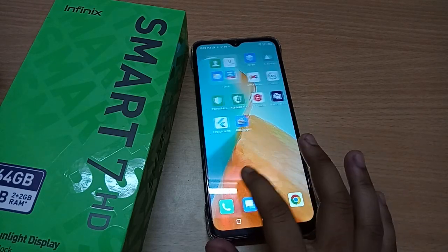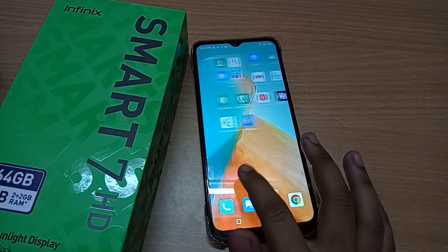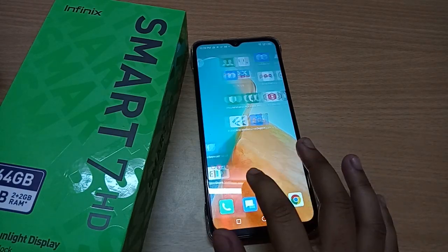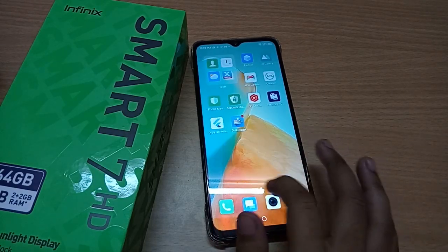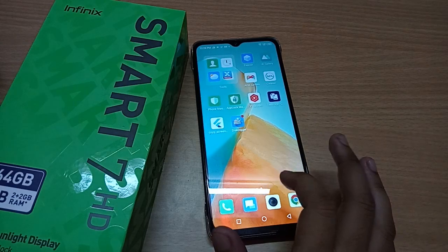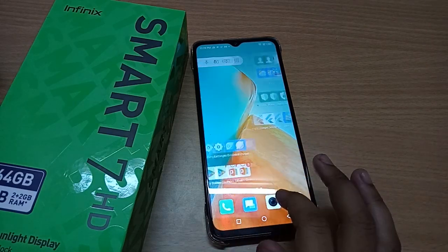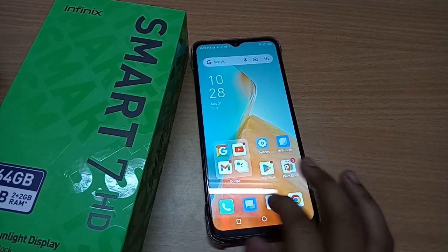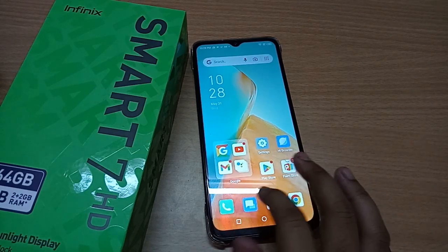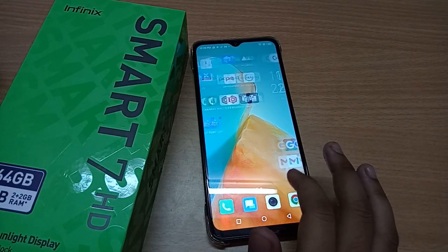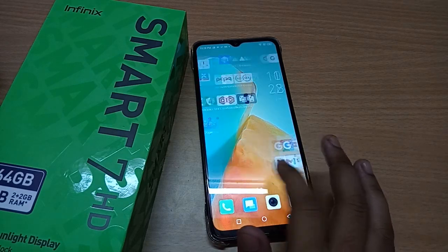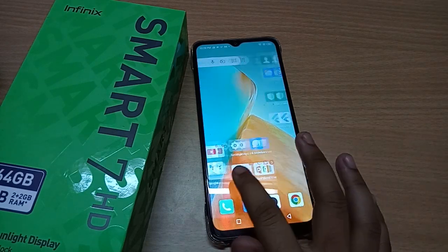Hello friends, in this video I'm going to show you how to clear data on any app. Before we start, don't forget to like the video and subscribe to the channel.